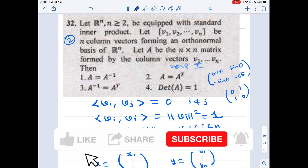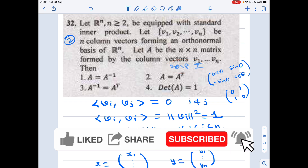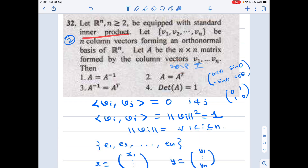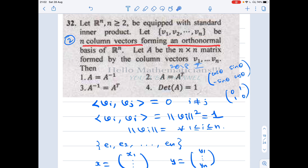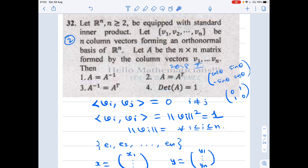Hello mathematicians. In this video we see a nice linear algebra problem created in June 2018. Let Rⁿ be a space with the standard inner product. Let v1, v2, ..., vn be column vectors forming an orthonormal basis of Rⁿ. Let A be an n×n matrix formed by the column vectors v1, v2, ..., vn.